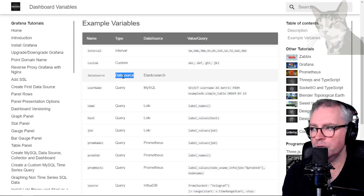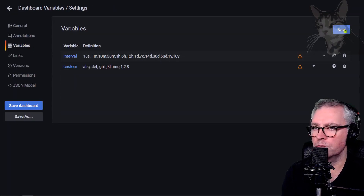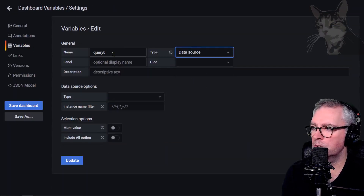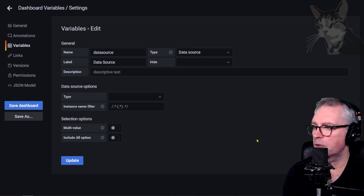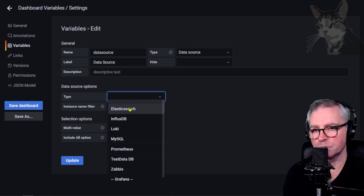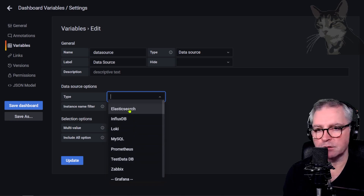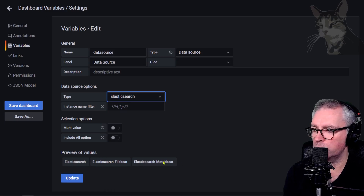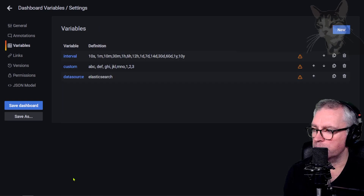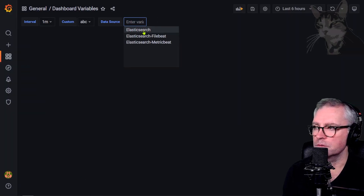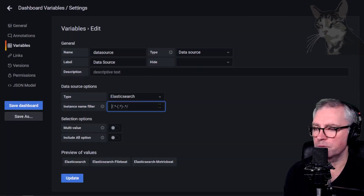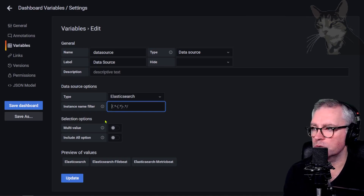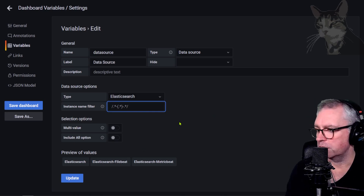Next, a Data Source type variable. Set the type to Data Source, call it 'data_source' with label 'Data Source'. The type refers to which data sources we've configured — I have quite a few. Using Elasticsearch for this example, it shows all my Elasticsearch data sources. After updating, you can select whichever data source you want to use for a particular use case. There's also an instance name filter using regex.